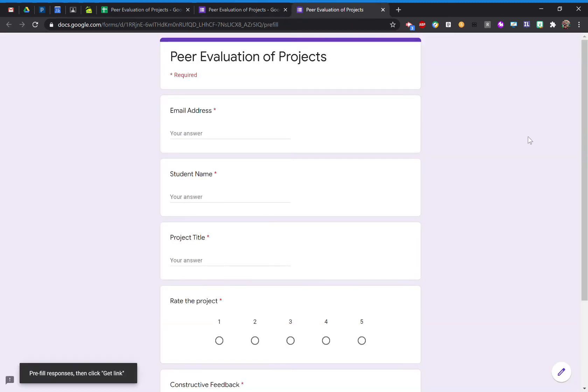It's going to open up a new tab for you. And this is where you can start setting the parameters on what you want pre-filled.